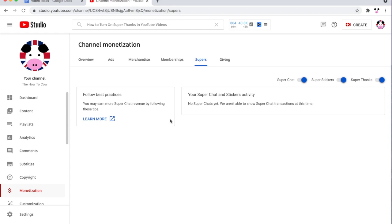Once you've done that, click the agreement. Then you will be able to click super thanks here, enable it, make sure it's blue, turned on right here.